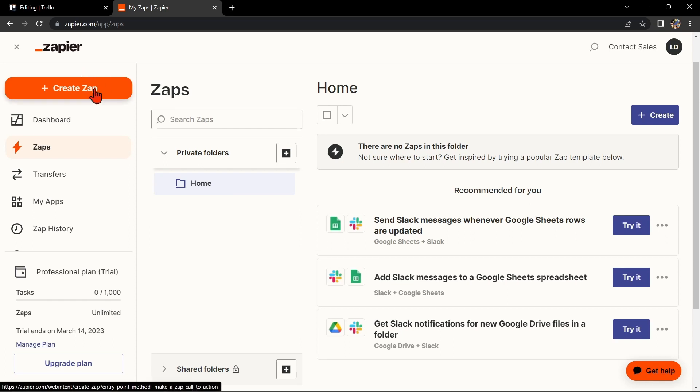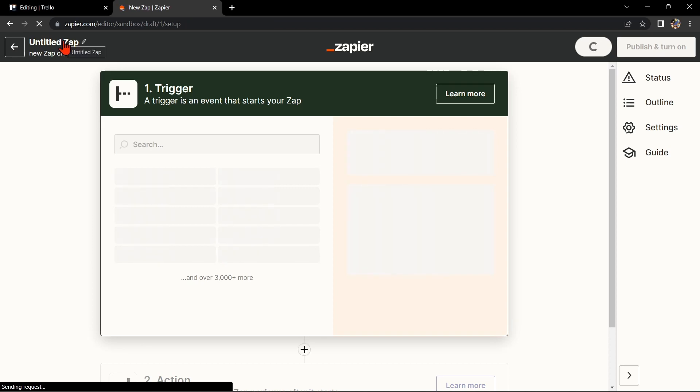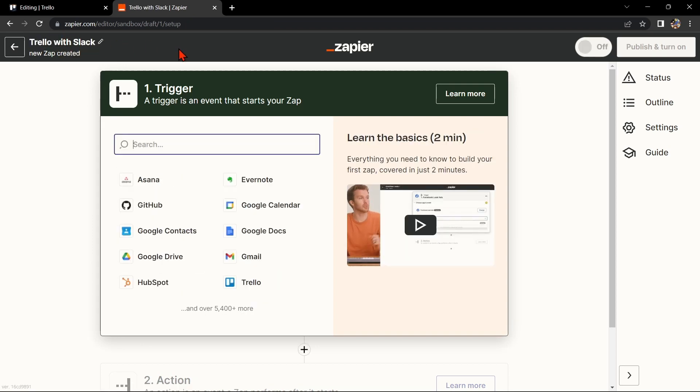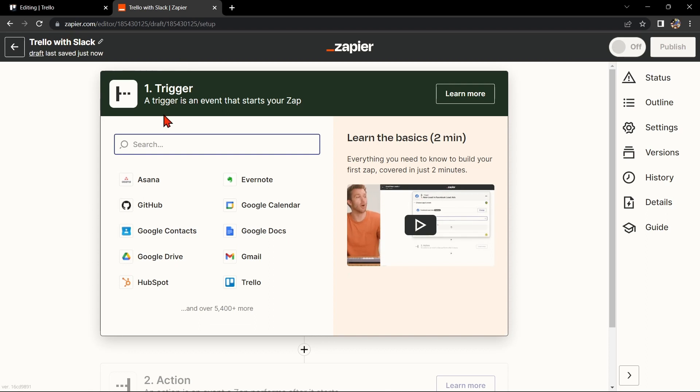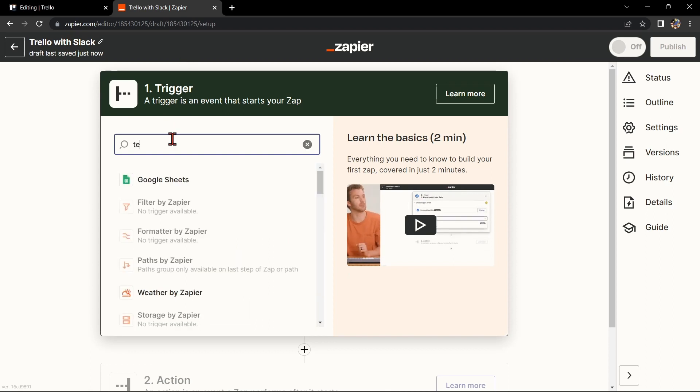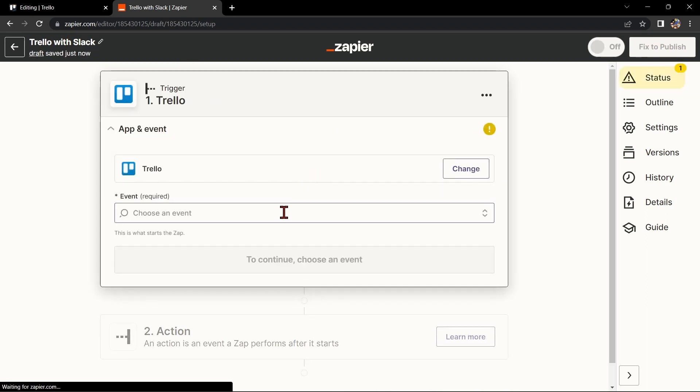click on this Create Zap button in the top left corner of the screen. Here, first change the name of the Zap. I'll name it Trello with Slack. Next, search for Trello as your trigger app and select the trigger that you want to use.